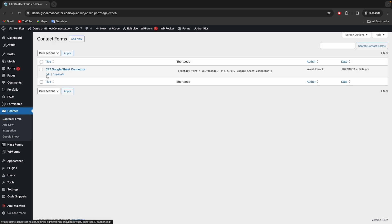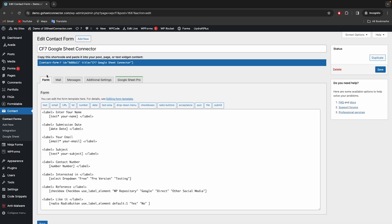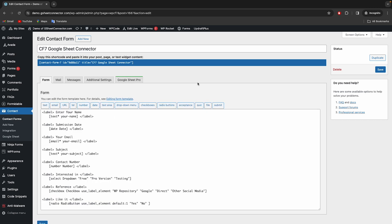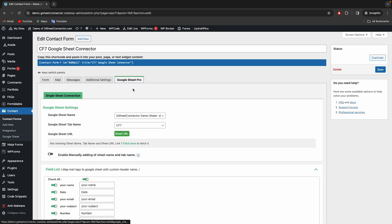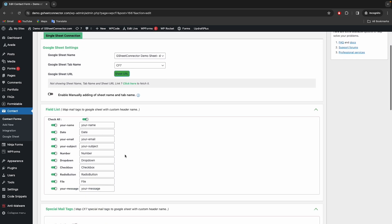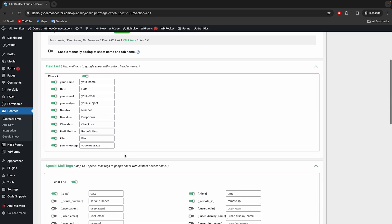Now, edit the form which you want to connect with Google Sheet. Select the appropriate sheet and enable the fields with this toggle button, which you want in Google Sheet.